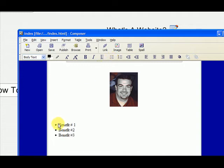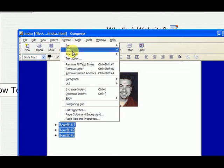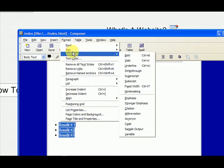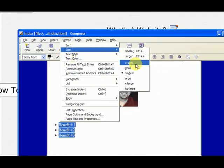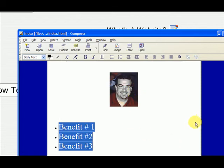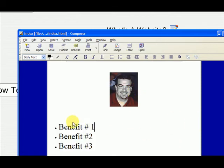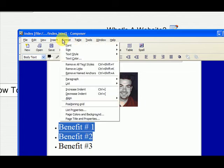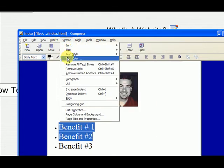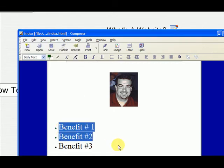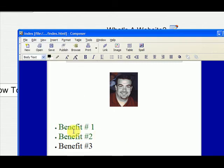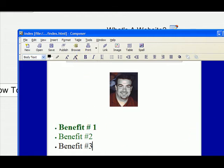I can highlight these and go to Format, go to the size, and make this extra, extra large. I'm just doing that mainly so you can see it. I can make the color red or let's make it green just to do something different here. So I can make that green and I can make the first one bold. I can do all the other formatting to these bullet points.